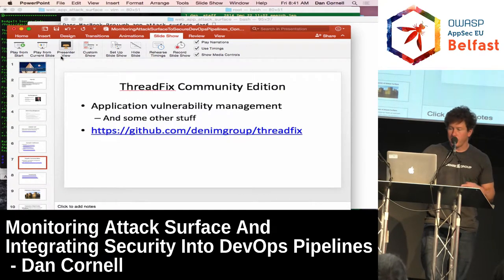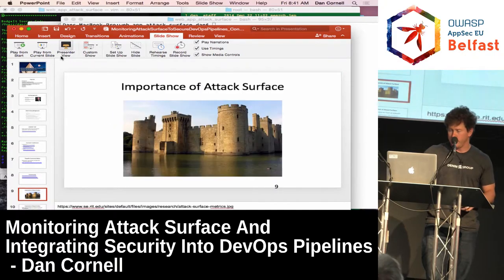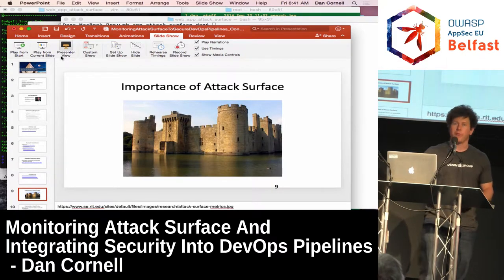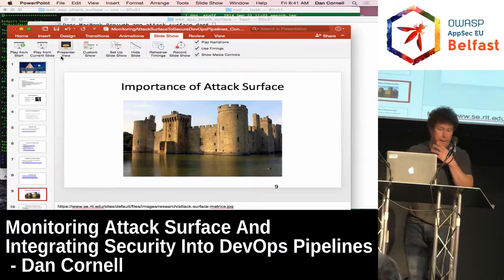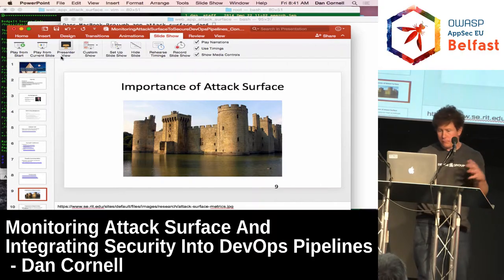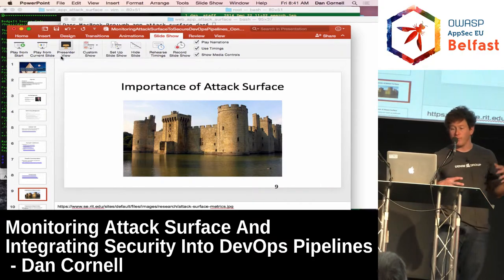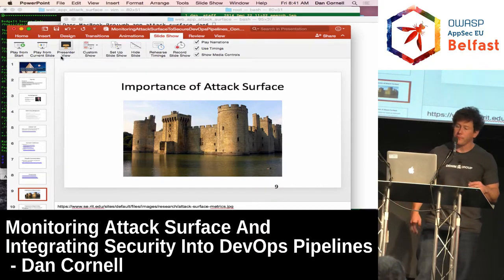I've got some example code bases, links to downloads, and these slides are online, so if you want to play around with this stuff you can — I've provided all those links.